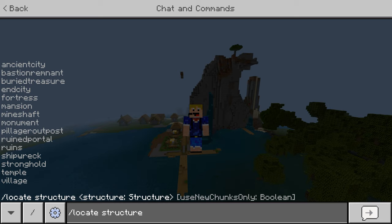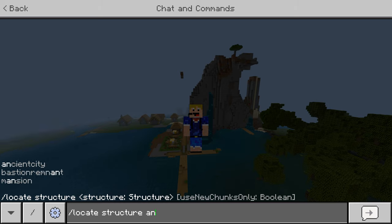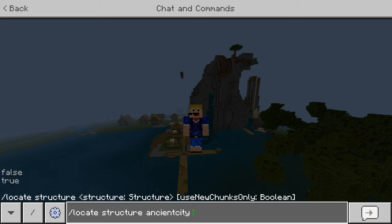Let's say we want to find an ancient city — we could type: slash locate structure ancient city. But there is an extra option: 'use new chunks only.' This means it will only search for the structure in chunks you haven't explored yet. So if you're already at a village and want to find a new one, set this to true.